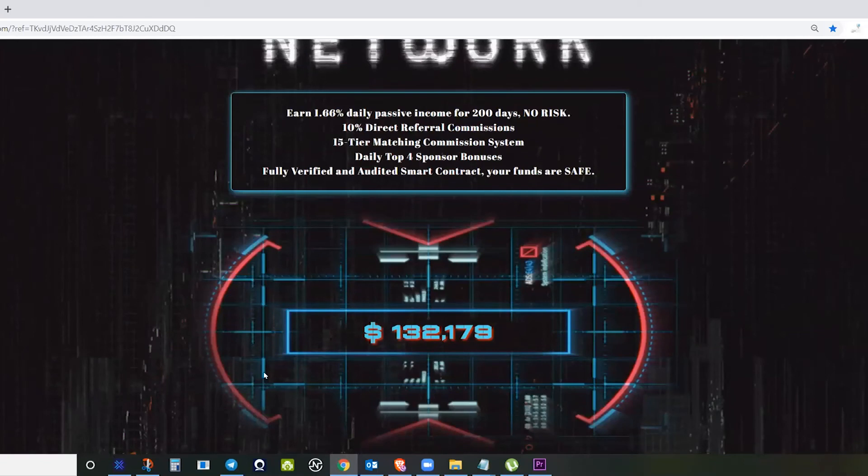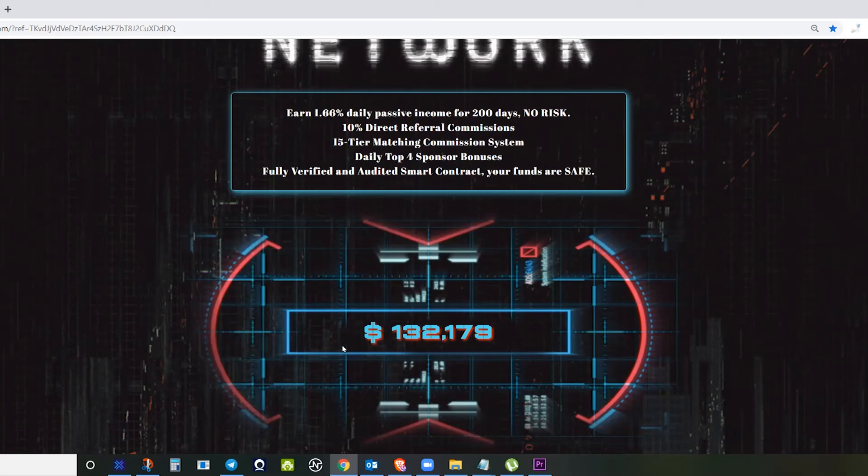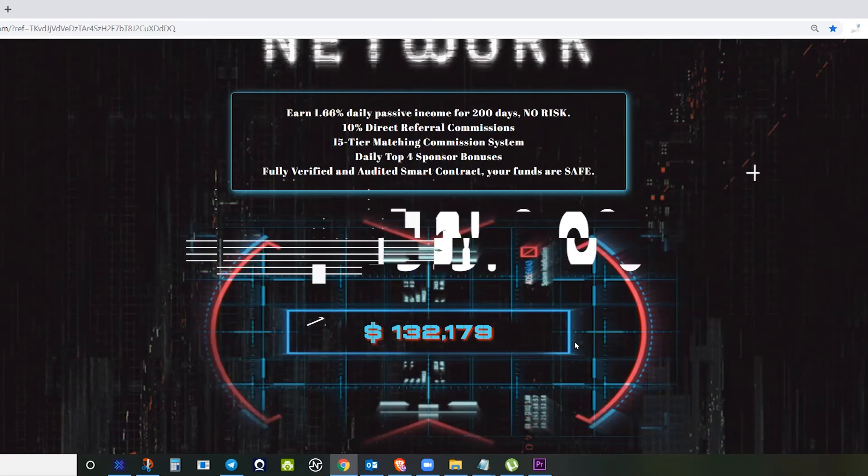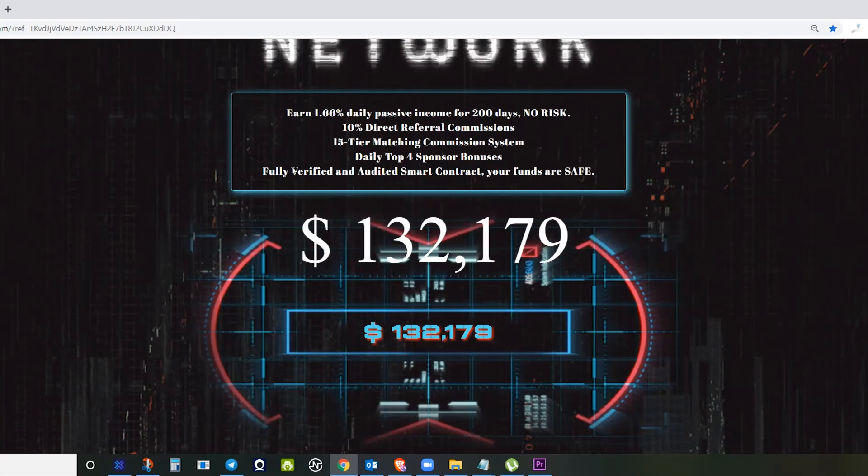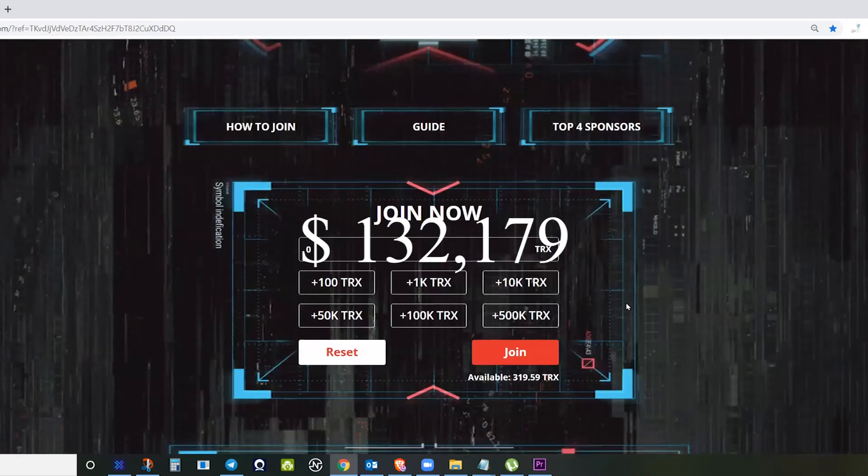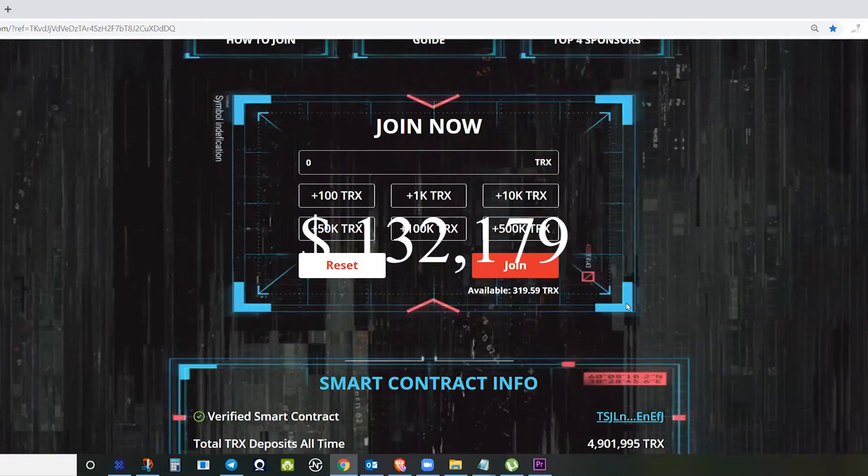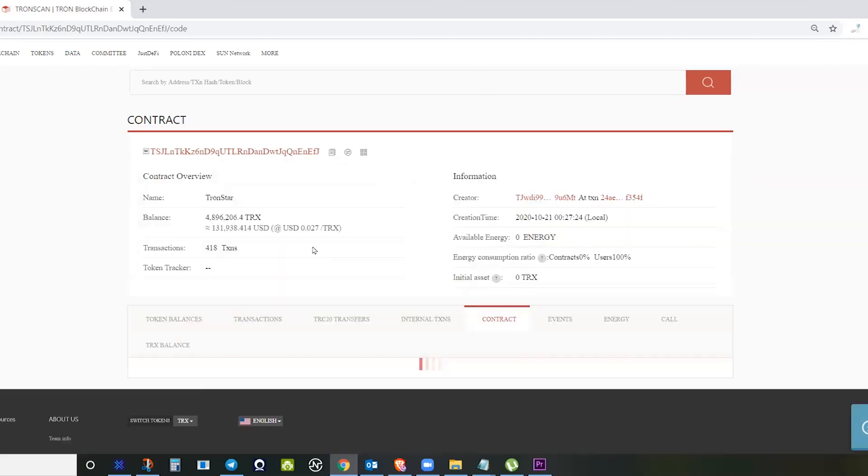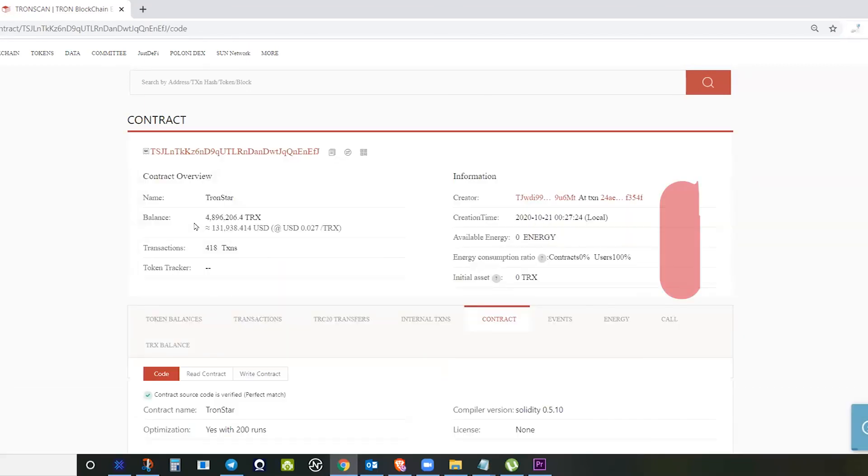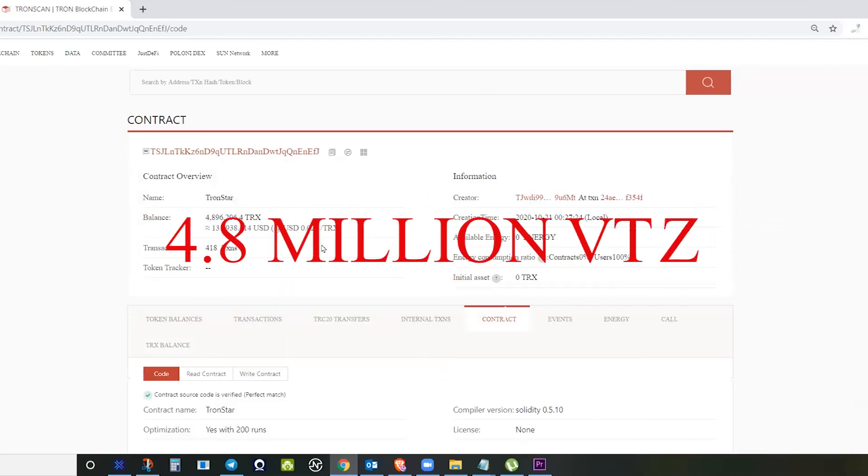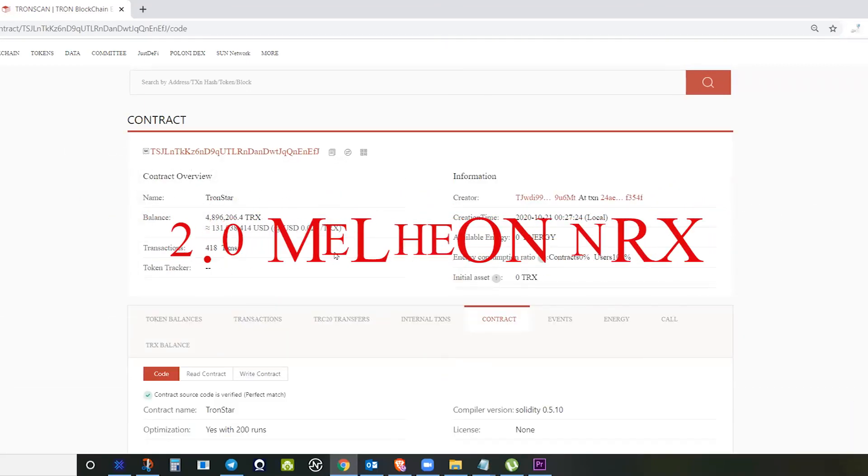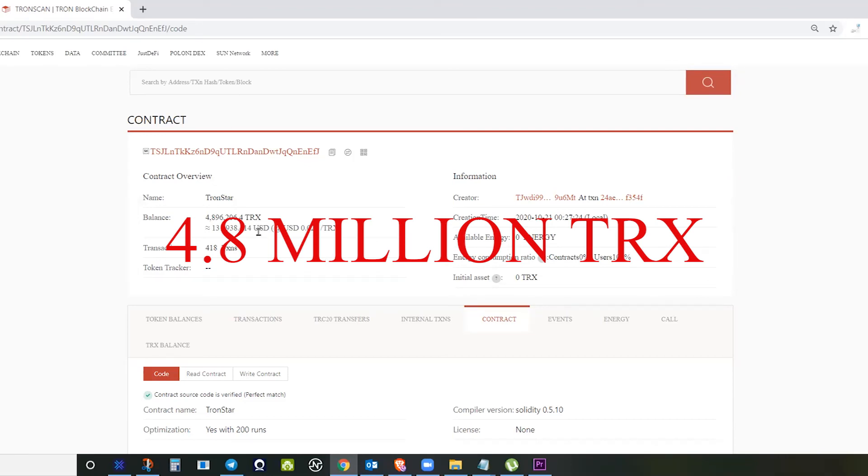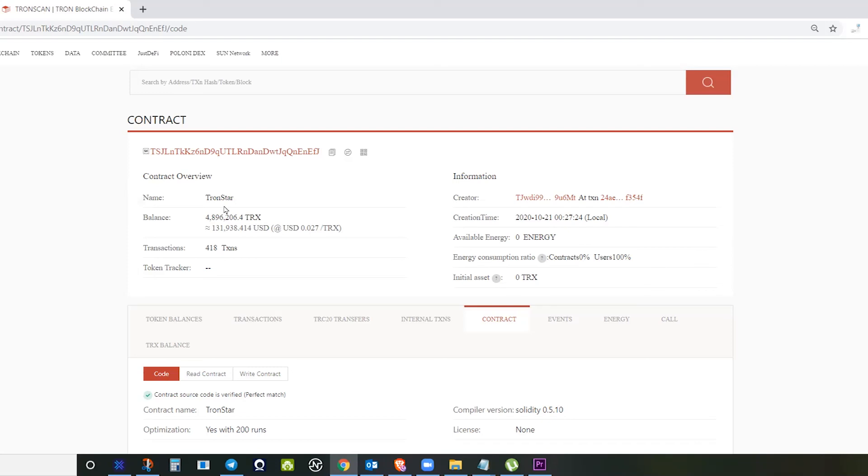As of now, it just started one day ago. It already has 132 dollars in Tron. If you visit Tronstar in Tronscan, we have around 4.8 million Tron, so it's already a huge amount—a good start for the first day of Tronstar.